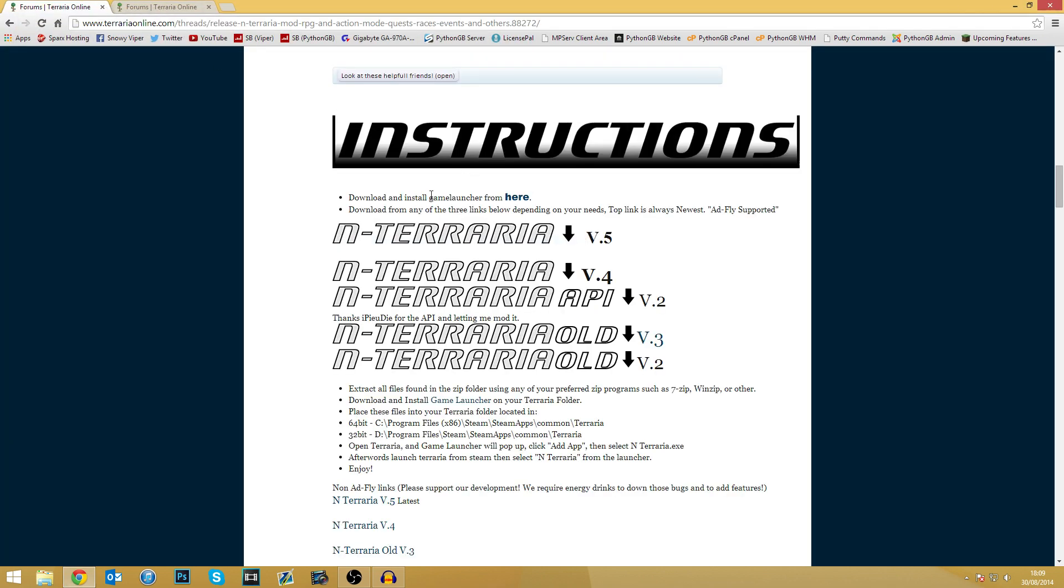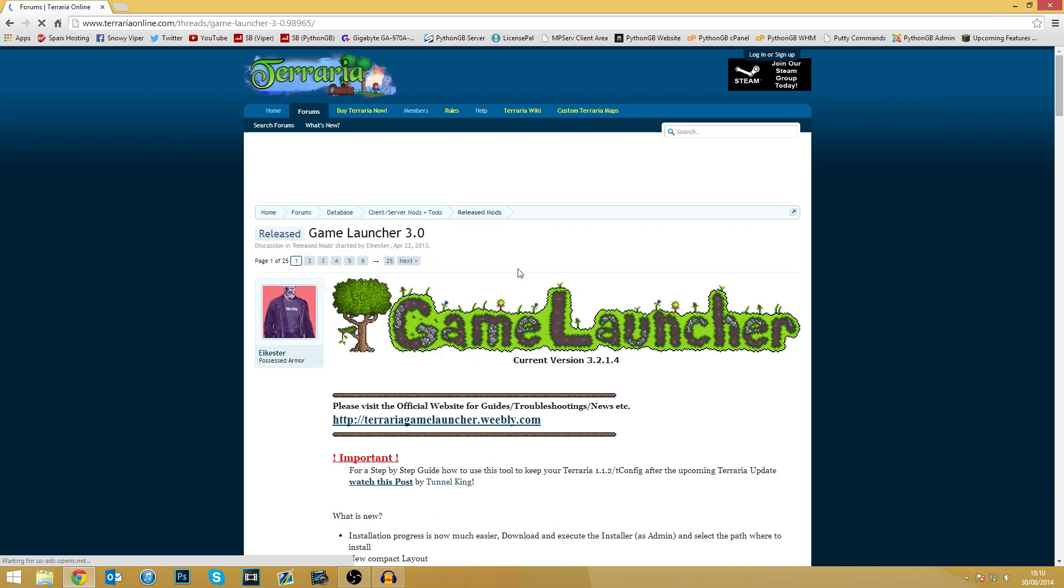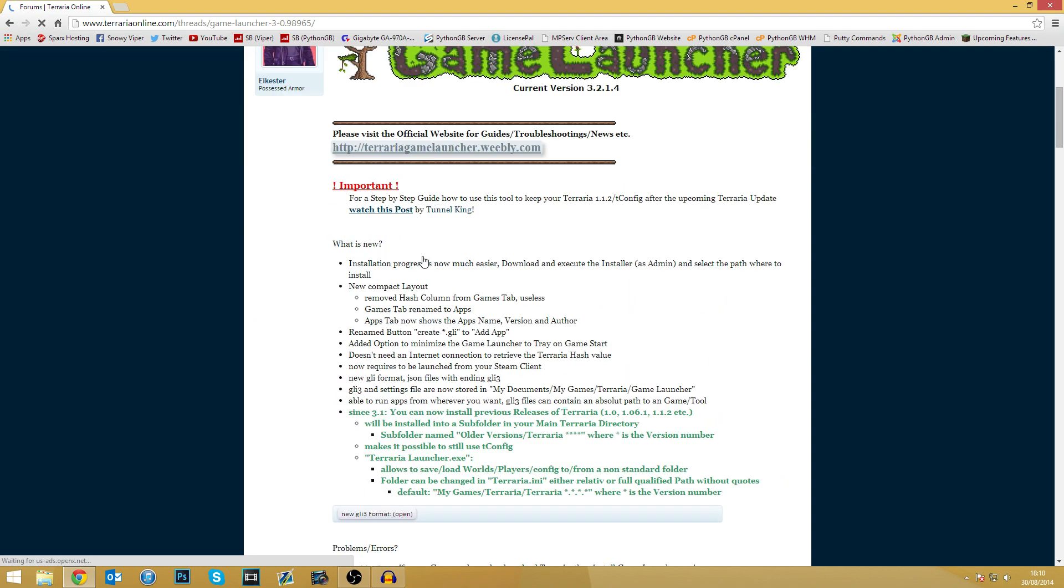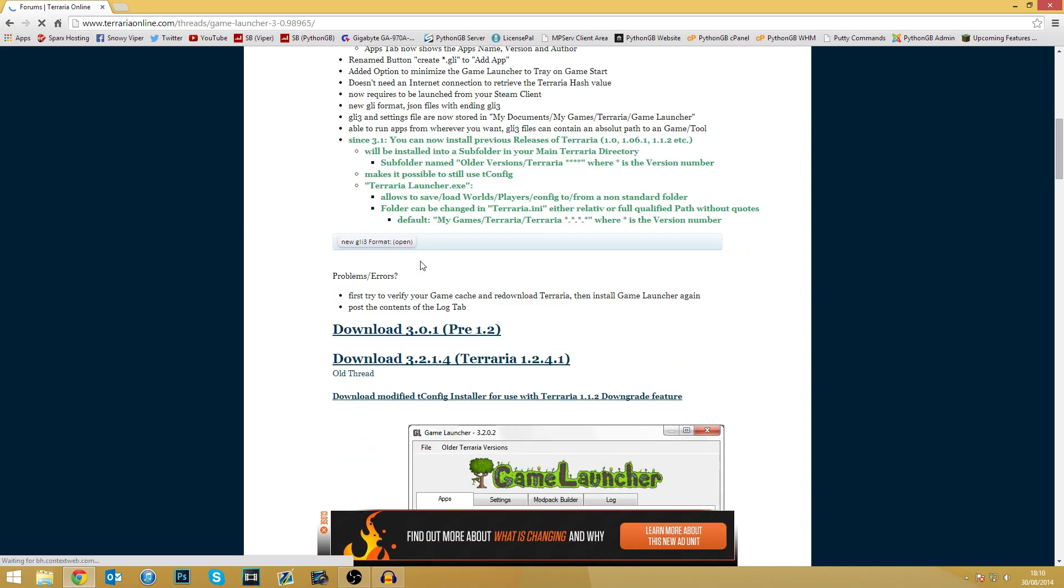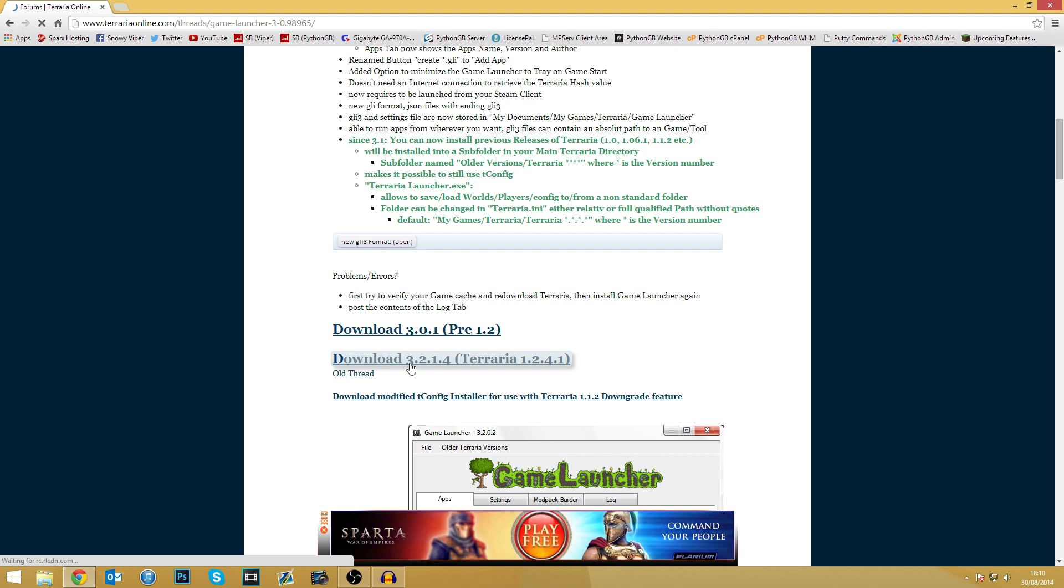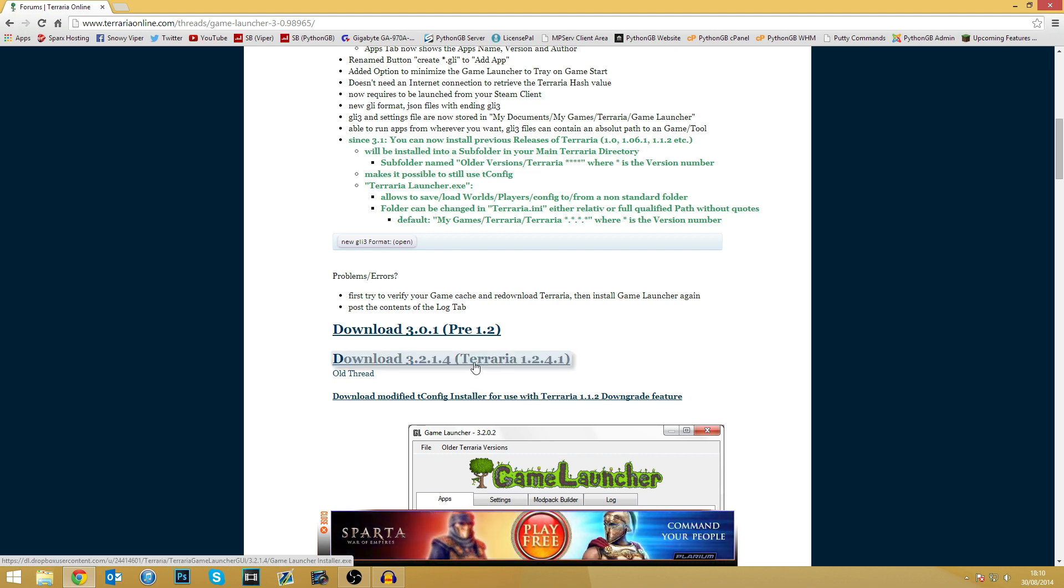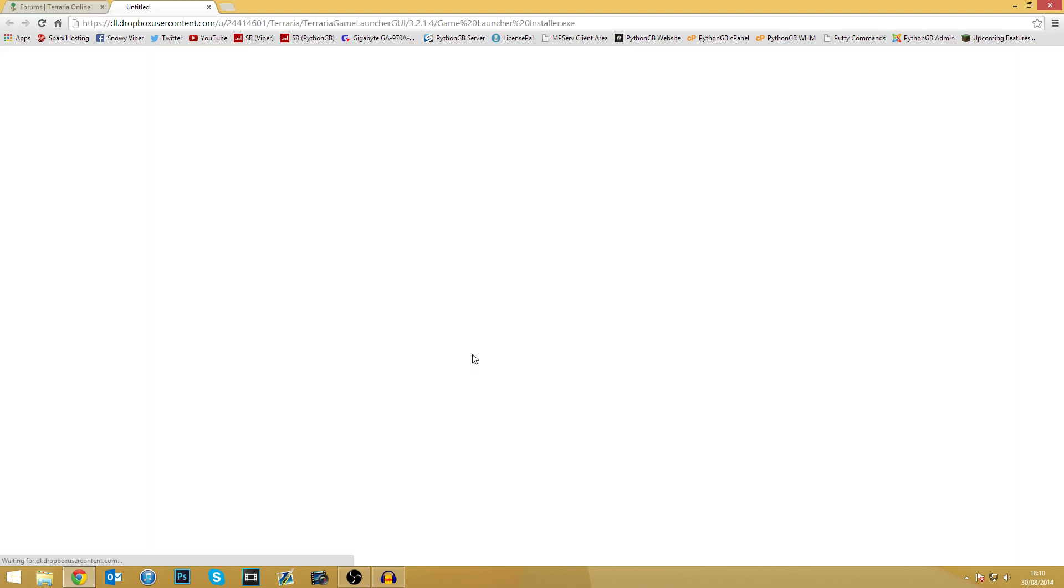And you are also going to need what is called the Terraria game launcher. So there is actually a link on the mod page. If you go onto it, there you go. You've got the game launcher, find the download links, which is here. So we've got download 3.2.1.4 for the latest version of Terraria, again, as of this video. So we're going to download that once again. And as you can see, once again, already got it downloaded.